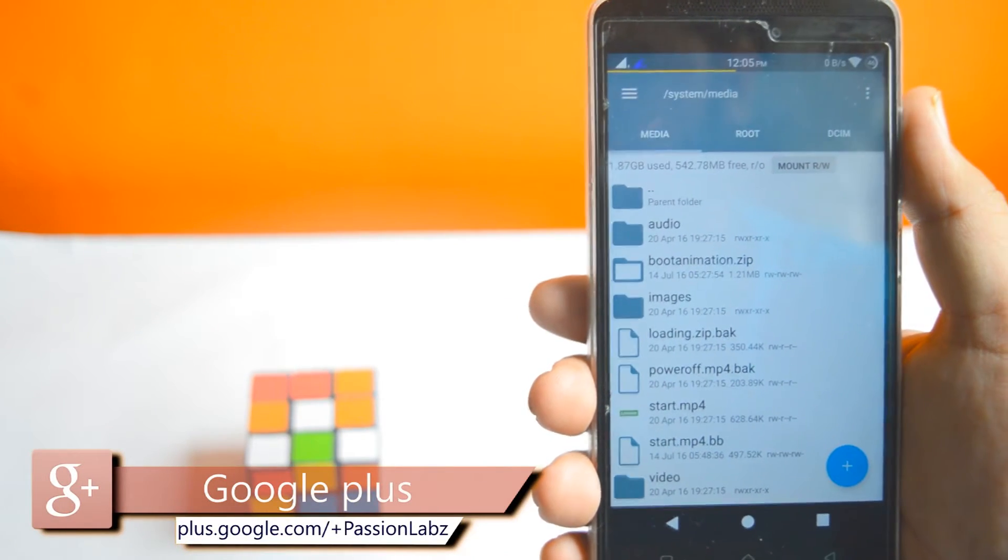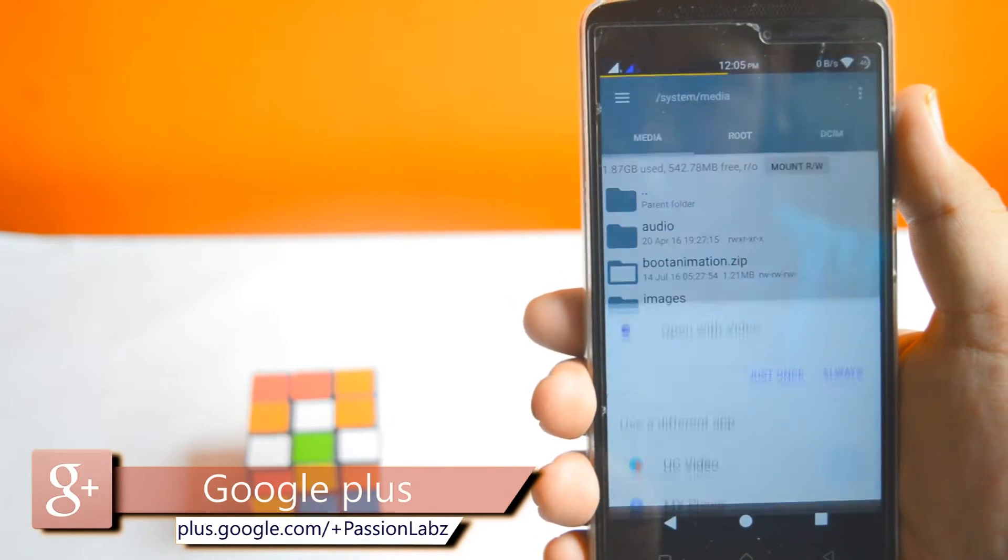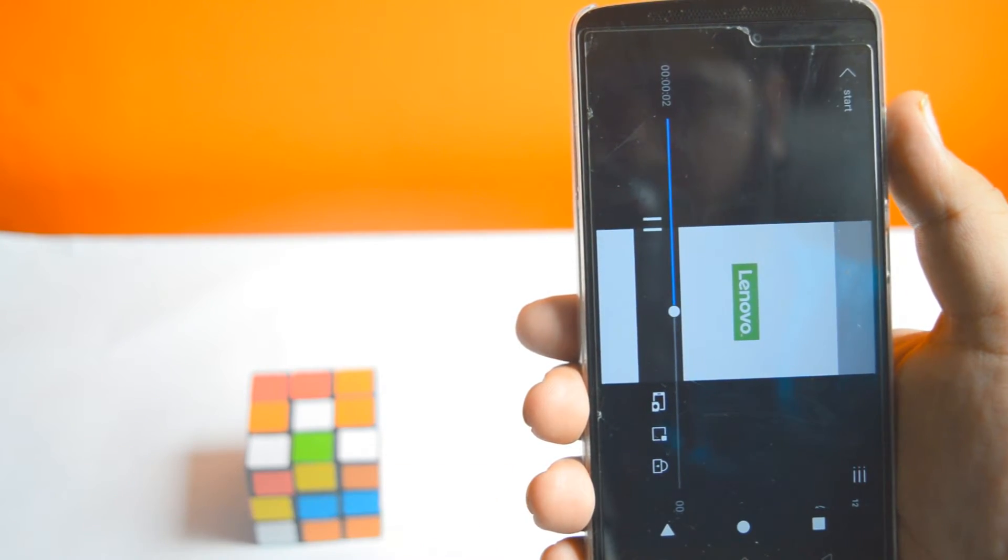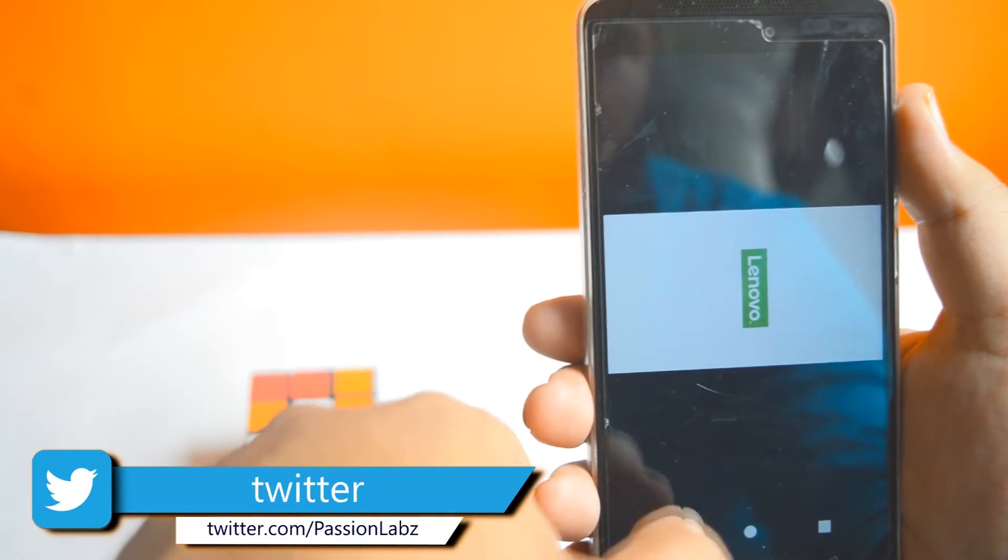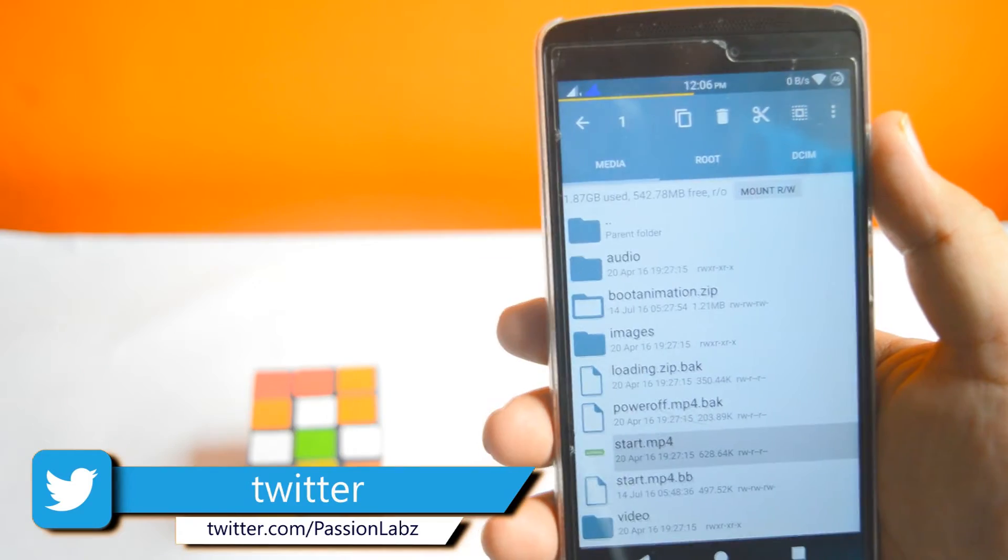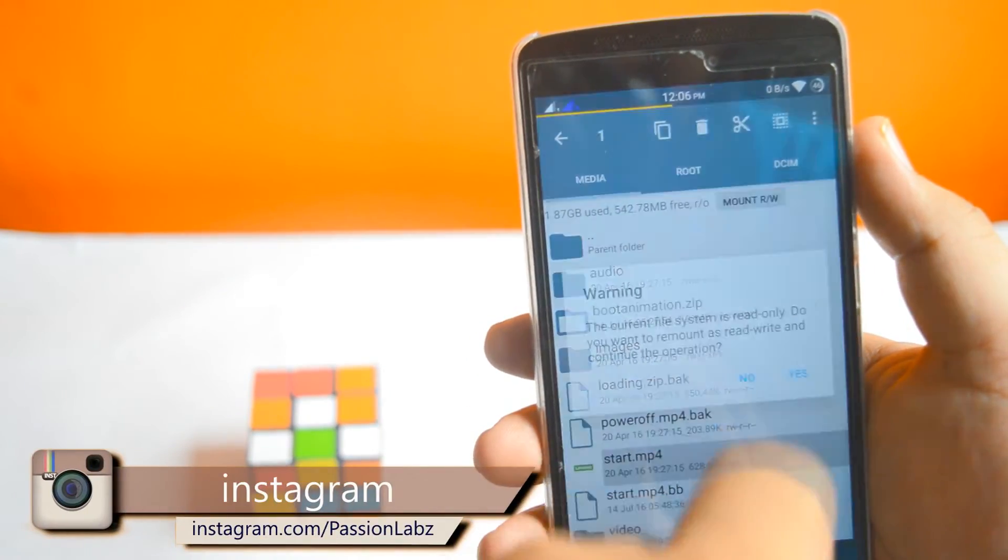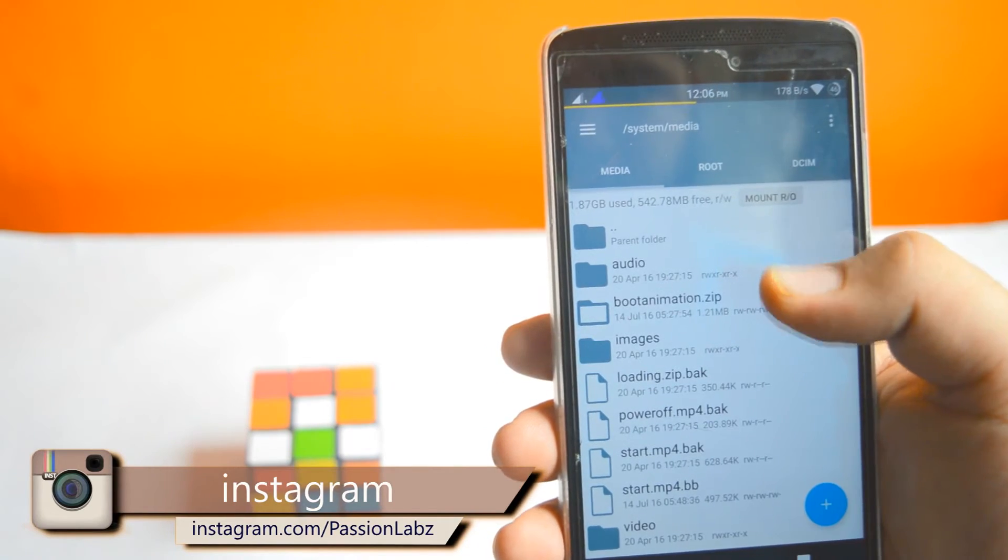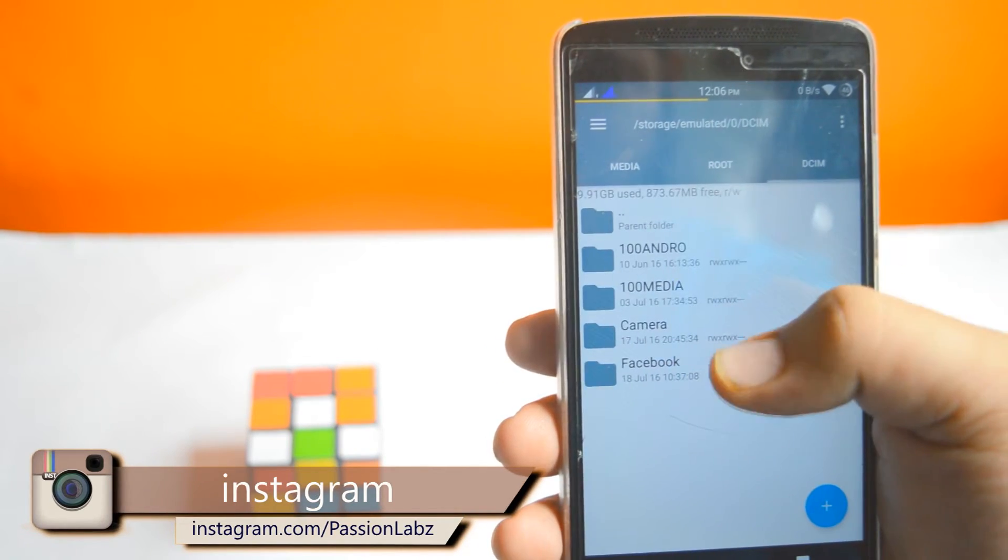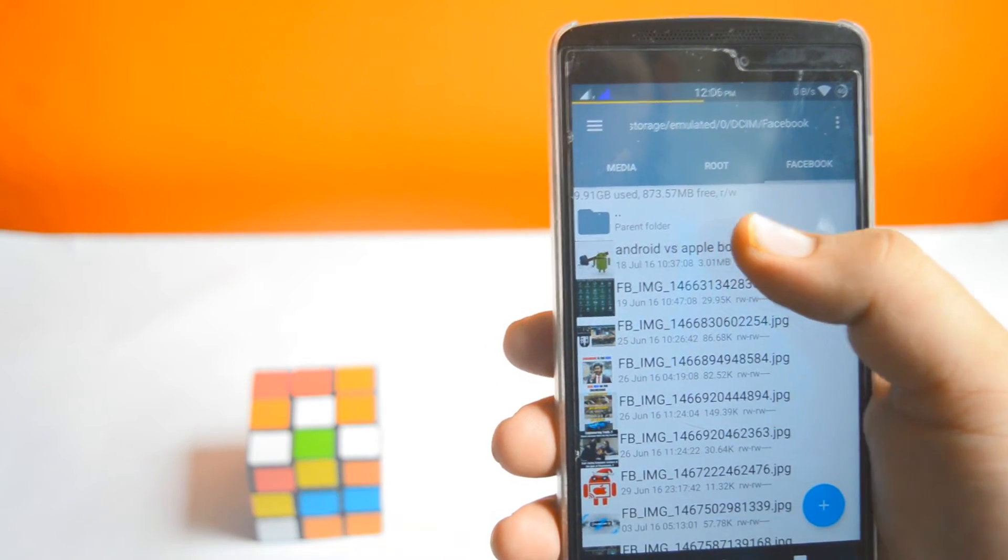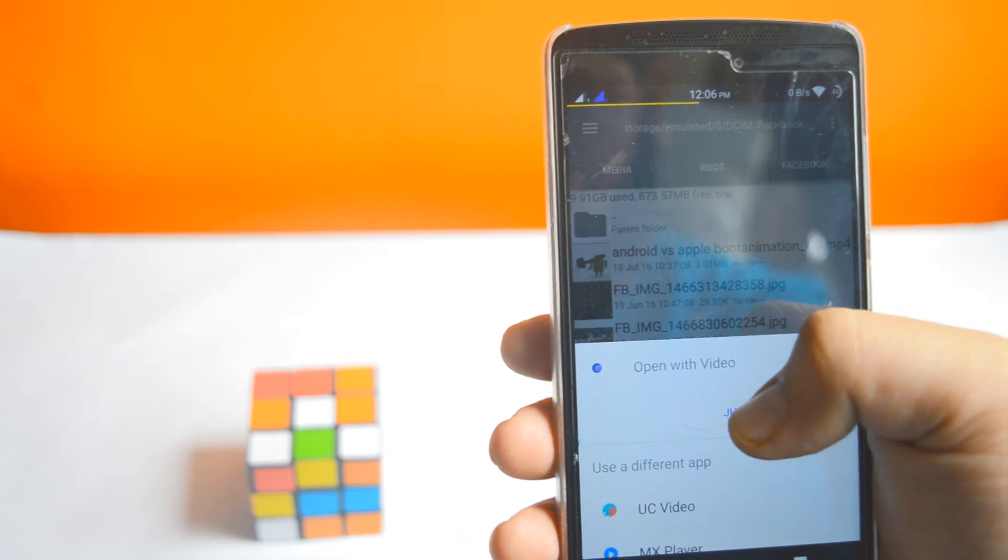You can see a star.mp4 file. Just play it - it's the custom boot animation of your Android. Now rename it and add .bak at the end. Now go to storage and select any video. I have this video I want